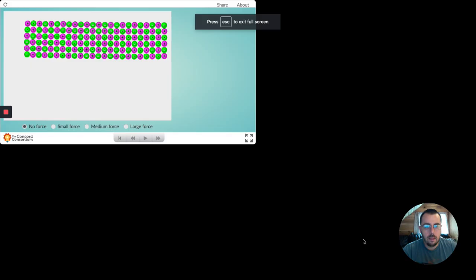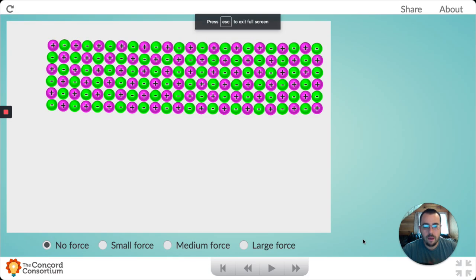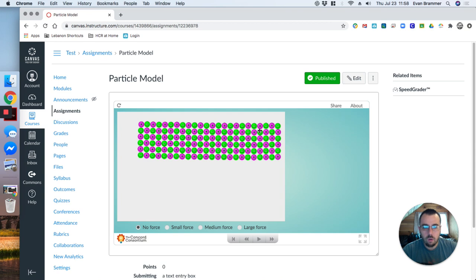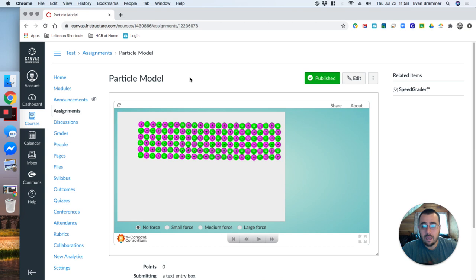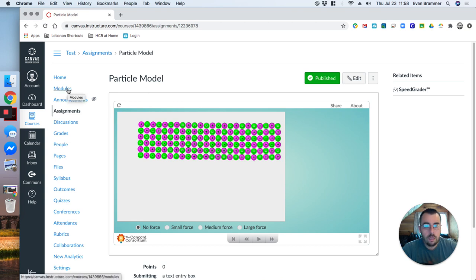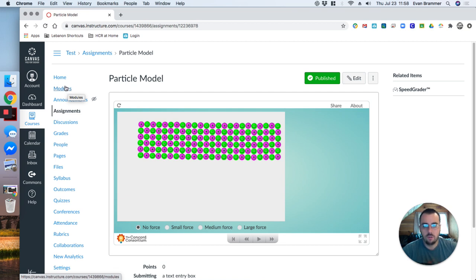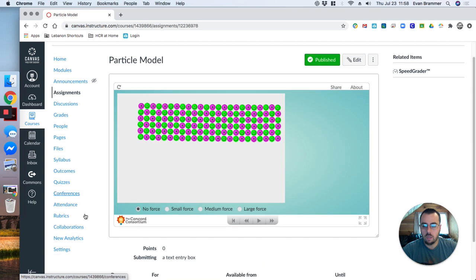What's the benefit of having a sandbox course versus just testing things out directly in your courses? If you make a mistake in your normal course, you might end up ruining something that you can't then fix easily. So having this safe space for you to create and play around with, to look at the settings,